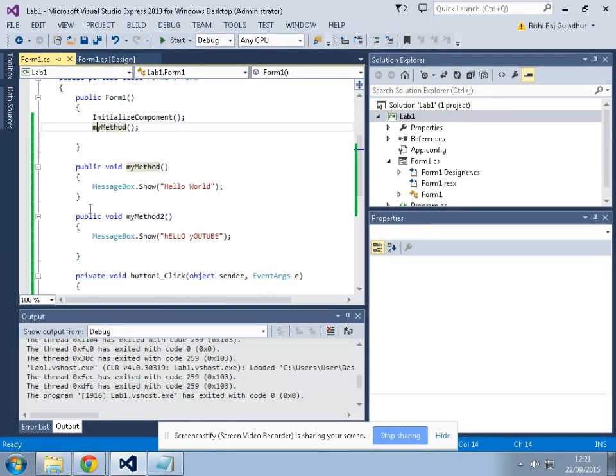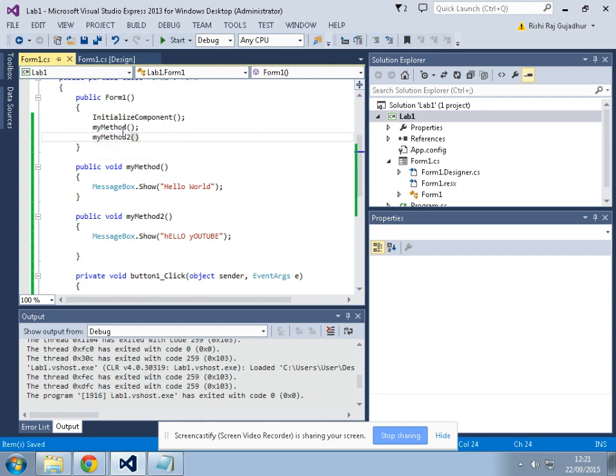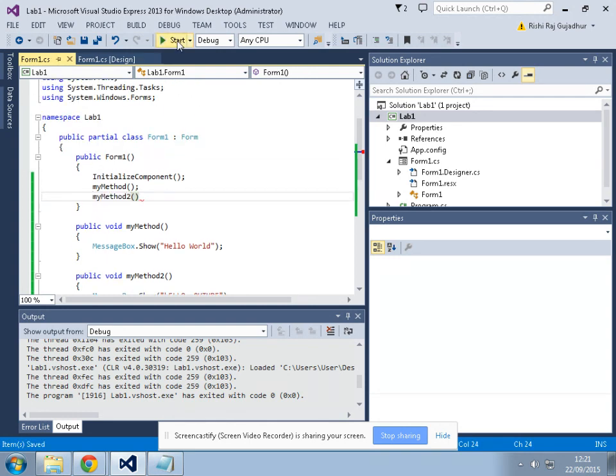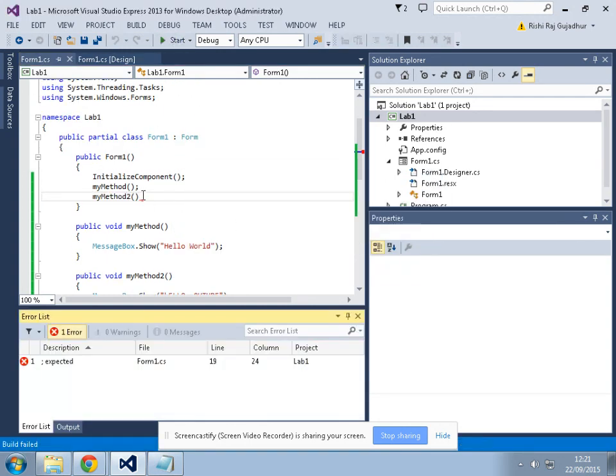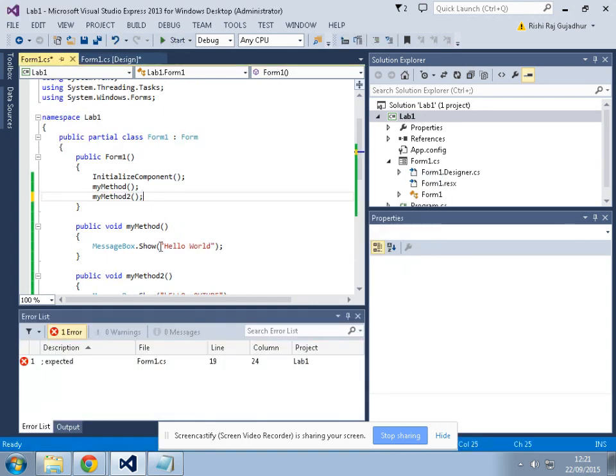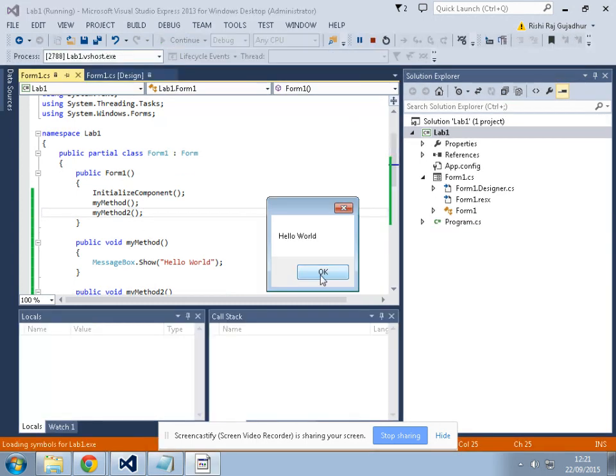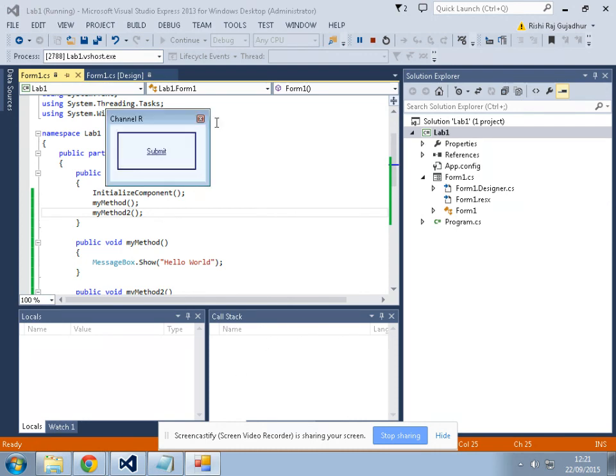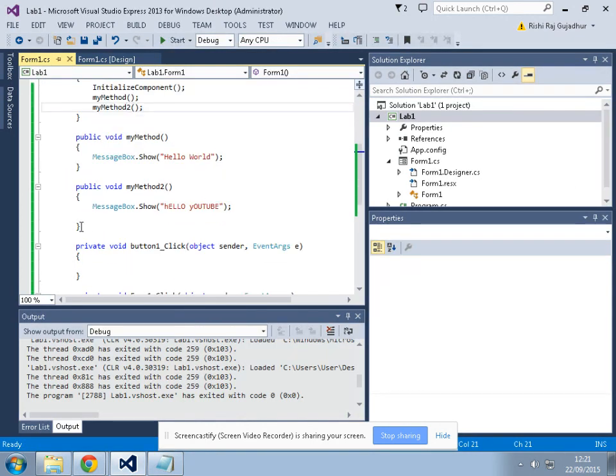Let's say I want to include two methods now. I want to include myMethod2. I include this. Of course I need to put the semicolons after each method. I get Hello World, Hello YouTube, we get both messages just as expected.